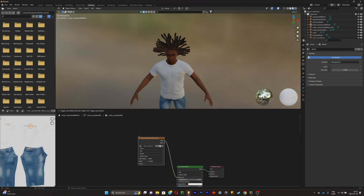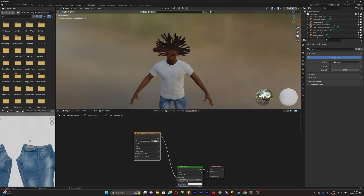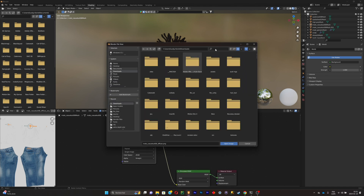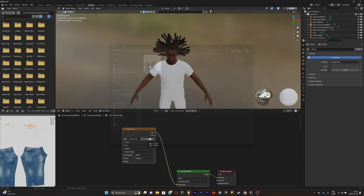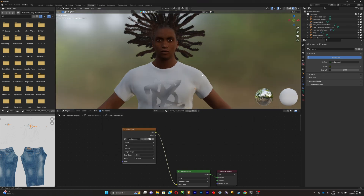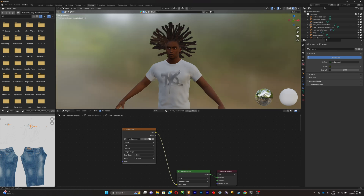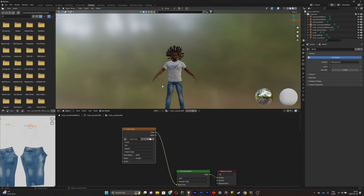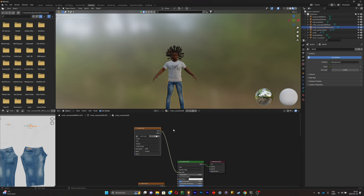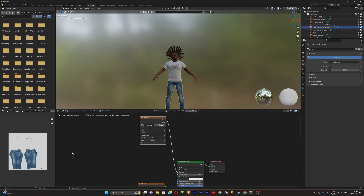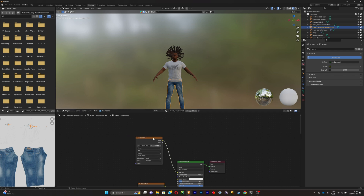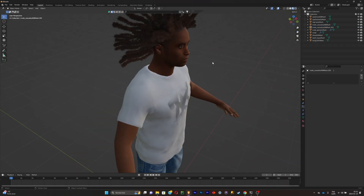In the Shading tab you'll see the image texture node with the original texture you don't want. Click the folder icon and select your customized shirt texture. Now you've got your own custom shirt. You can do the same for the pants — save the UV texture, edit it in Photoshop, make your own pants design, and follow the same process.